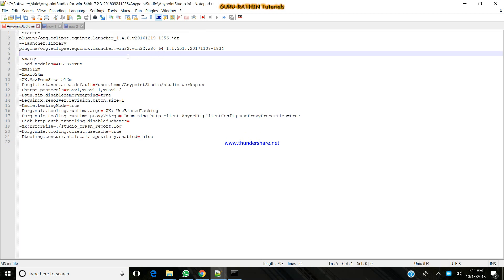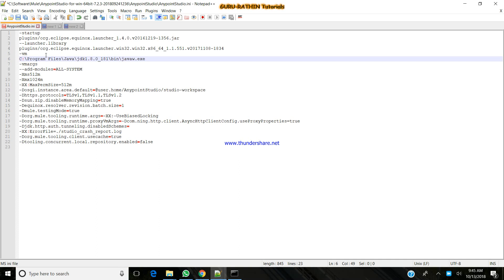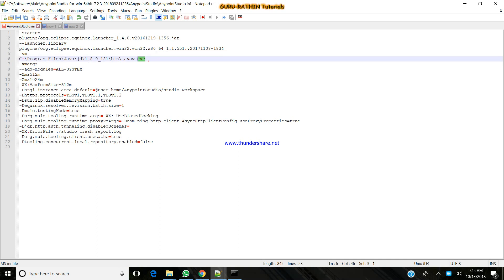If you take the line, fifth line, I just by adding this. This is our two lines, vm, and you have to refer to the javaw.exe file. Once you have done that, save the file.